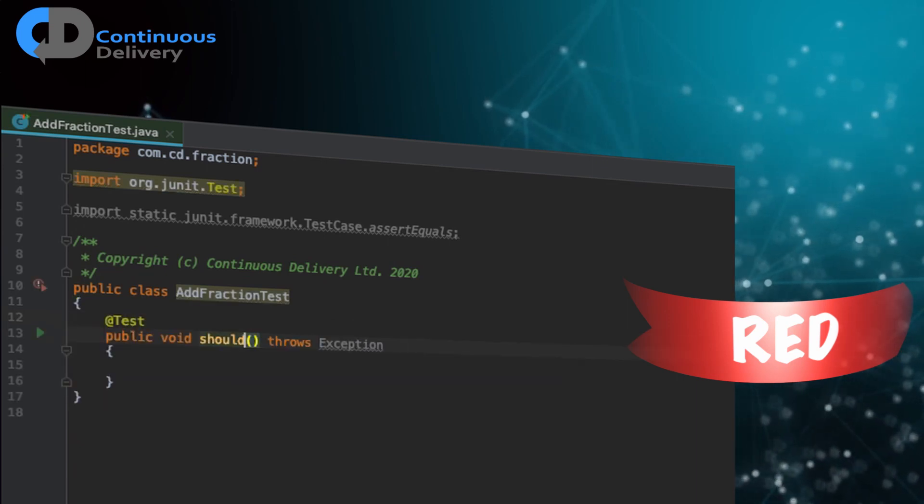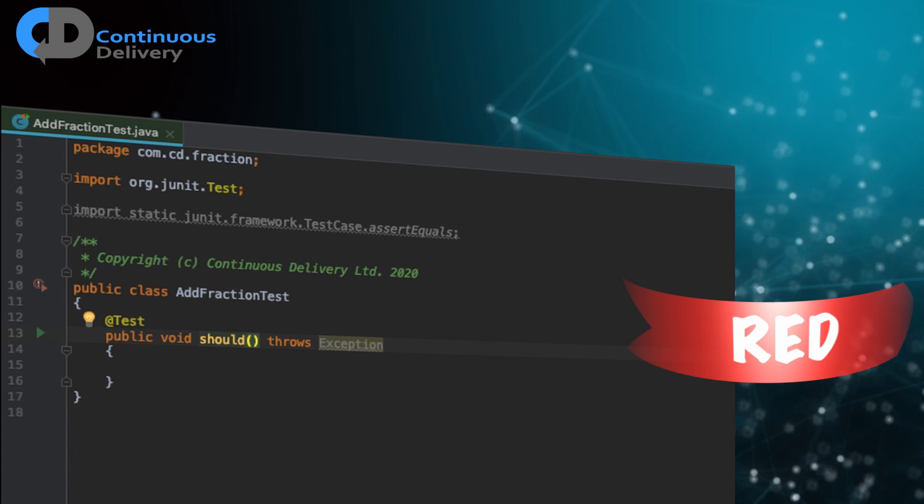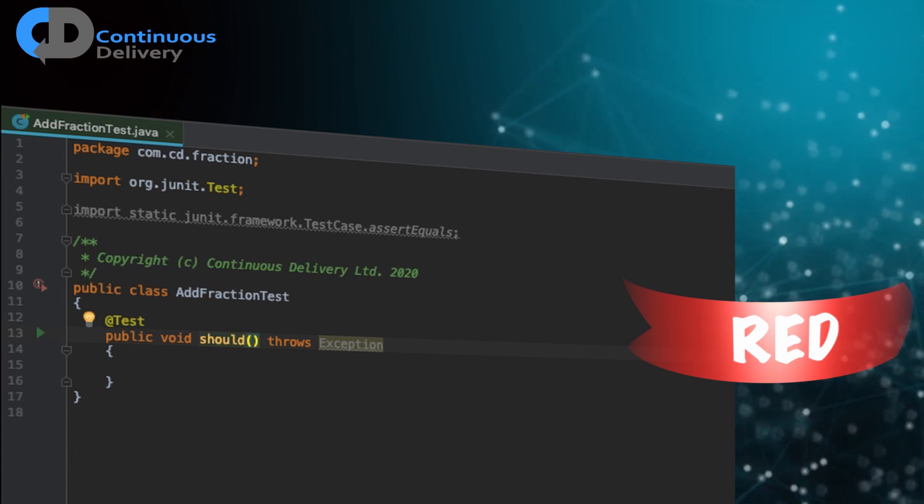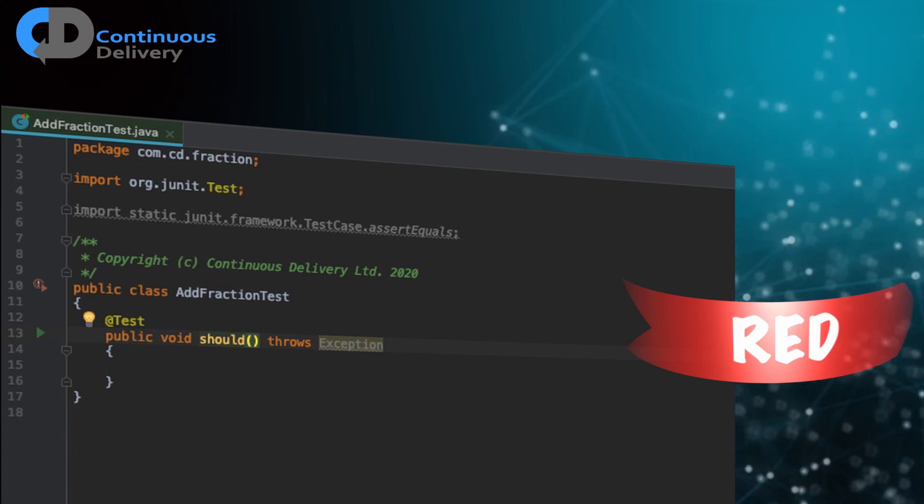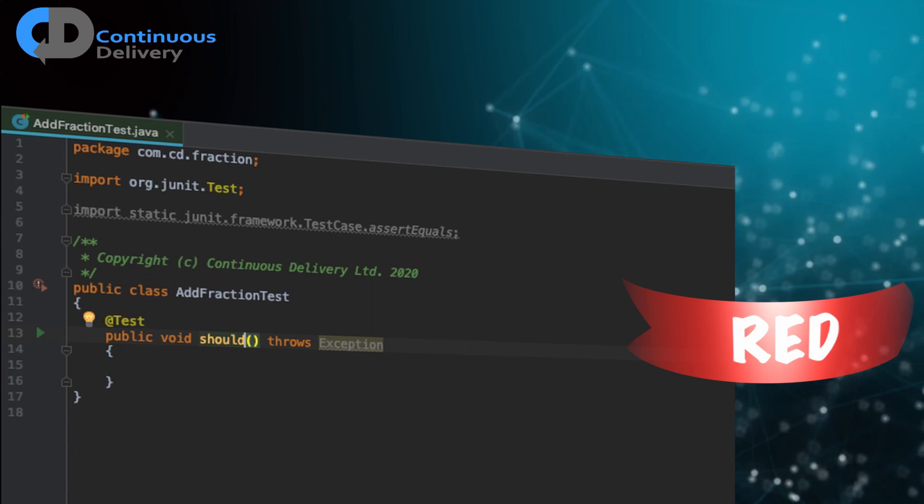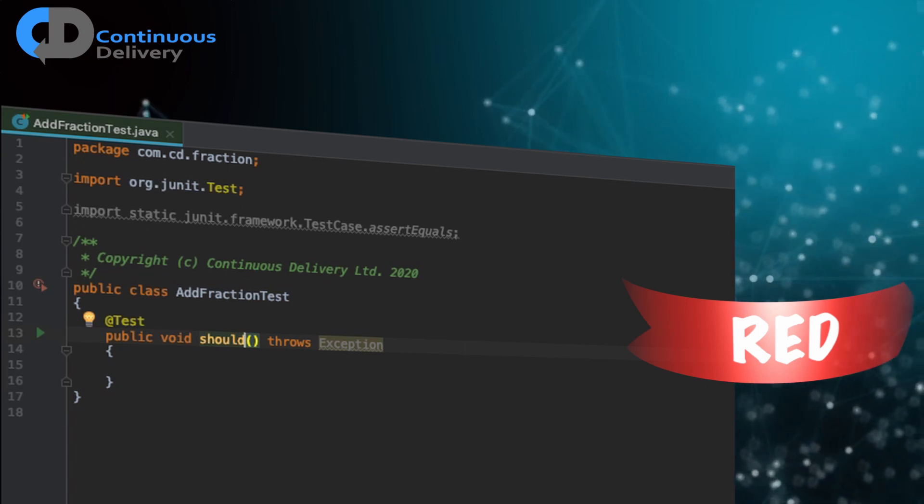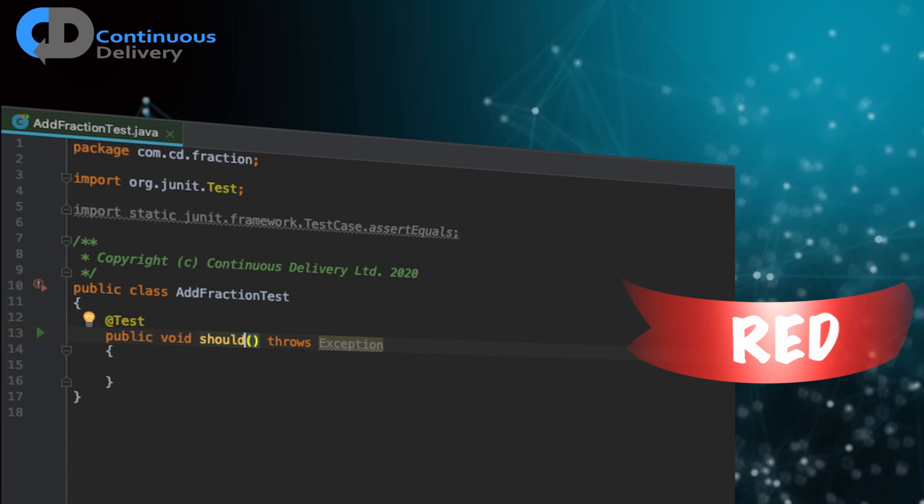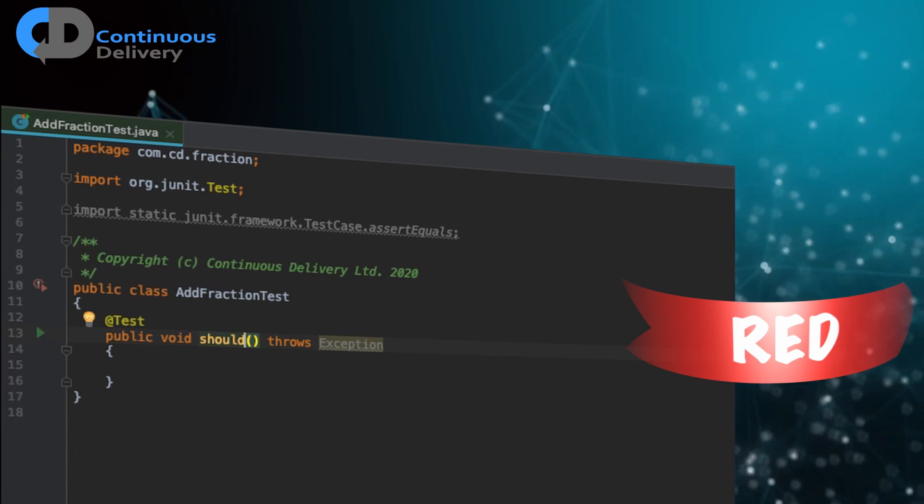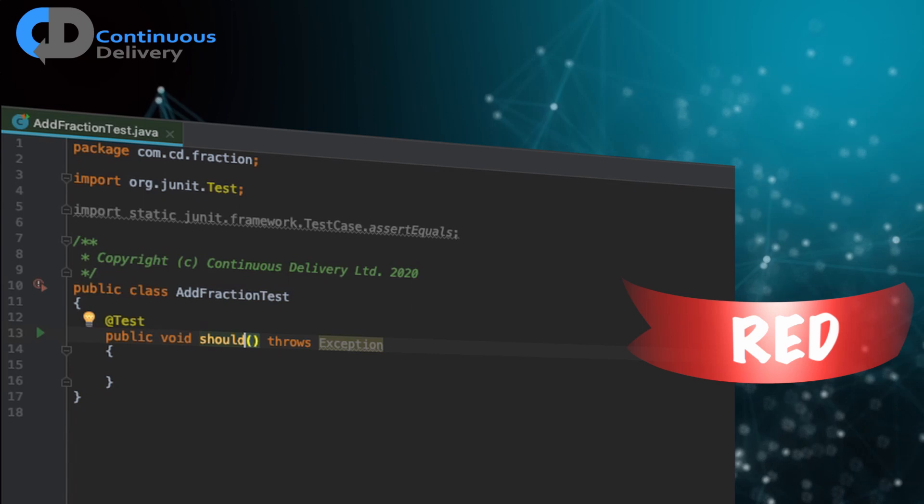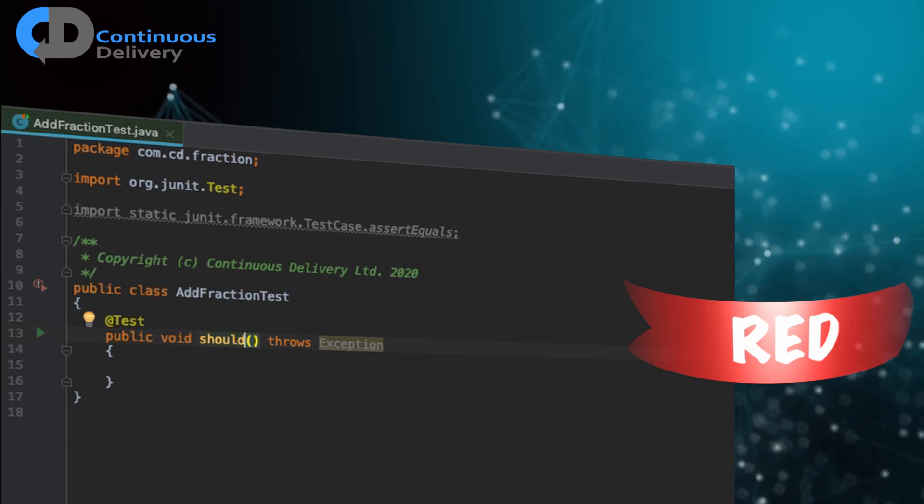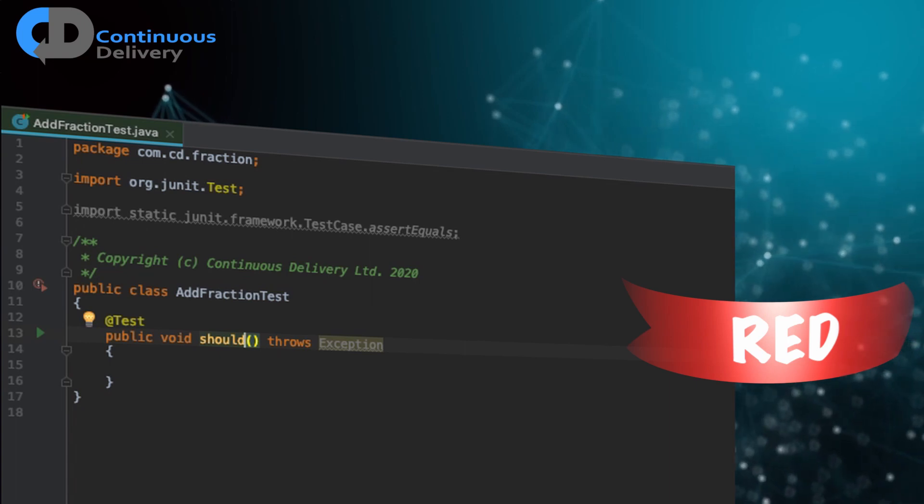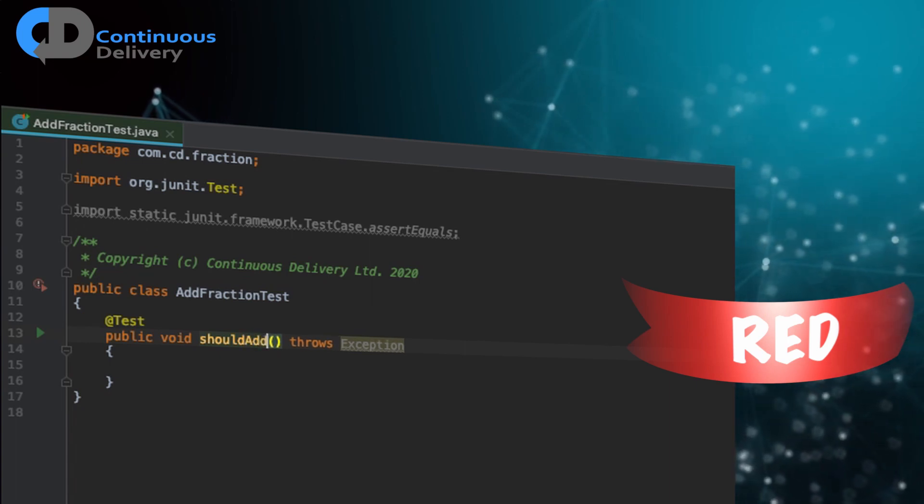And the first thing that we want to start with as ever in test-driven development is a test case. So here's my test template and I like to start the name of each test case with the word should. That's a BDD idea which is supposed to put you into the right frame of mind to express a behavioral intent rather than some after-the-fact thinking about testing. It's hard to make a sentence in English that begins with the word should that doesn't really lead you towards describing an intended behavior of the system.